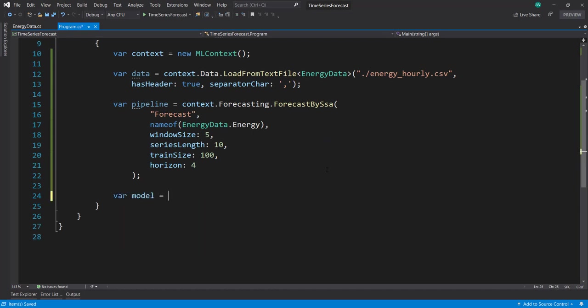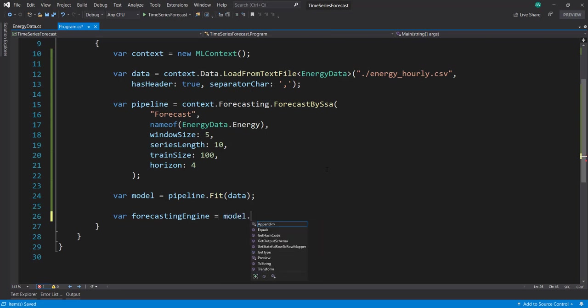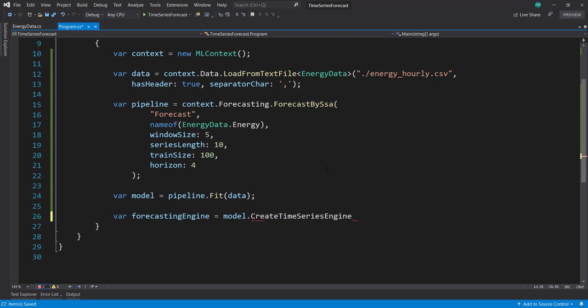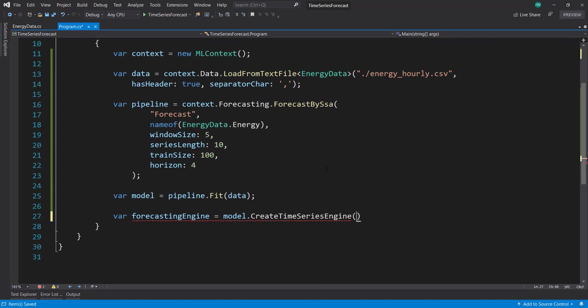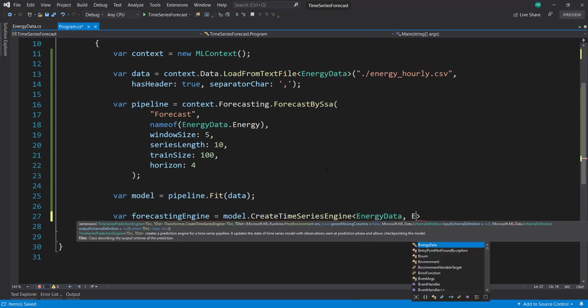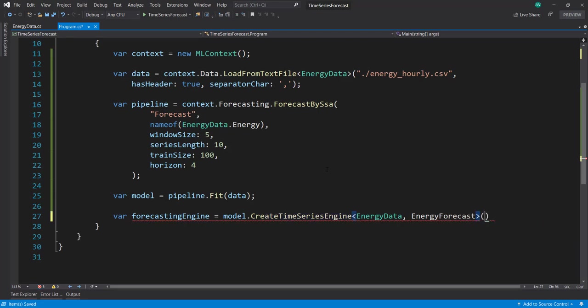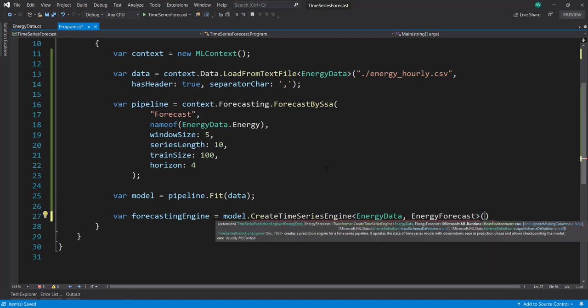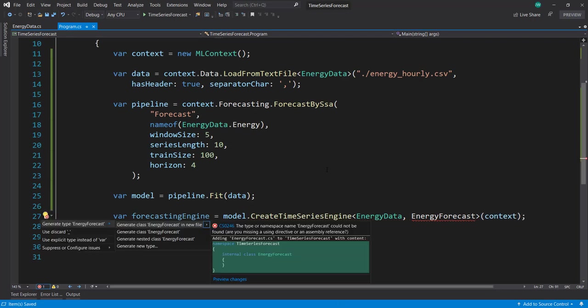Now I can create our model by fitting it with our data. Here is where we create - not really a prediction engine, but since it's a forecast, it's a forecasting engine. To do that, we call model.CreateTimeSeriesEngine. That's in the time series NuGet package we downloaded. It takes the EnergyData as the input schema, and we need to create an EnergyForecast as our output schema. For the parameter, we give it our MLContext.